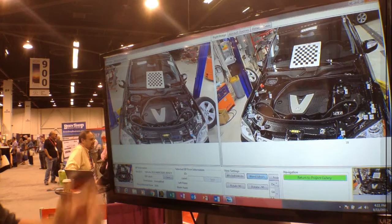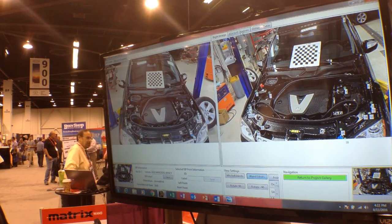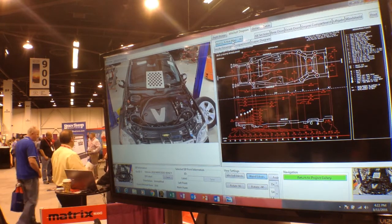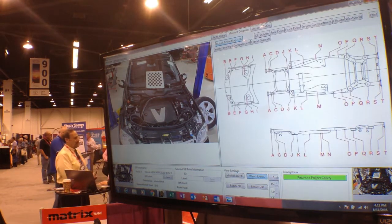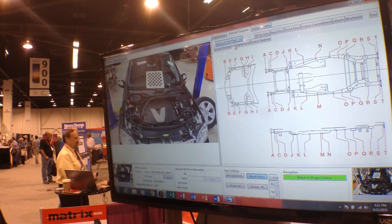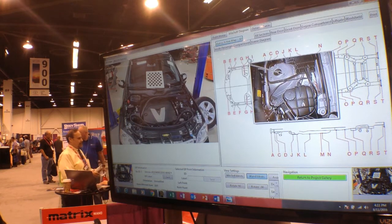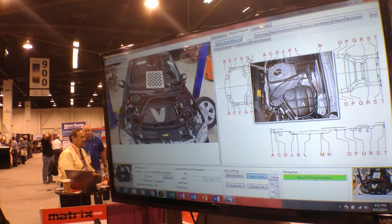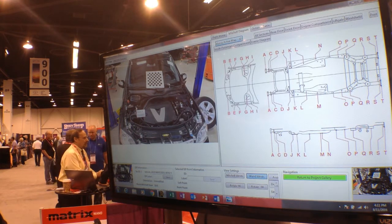Once the operator has the points marked on the vehicle that they're measuring, we can access the Mitchell diagram and select the Matrix Active Map 3D tab. Once that tab has been selected, we can identify areas that are available for 3D measuring provided by the Mitchell diagram and compare them with areas on the vehicle that we're measuring.